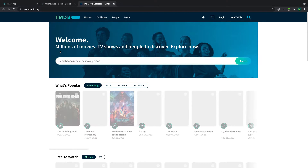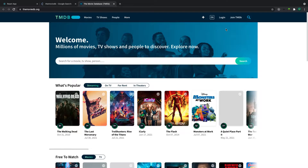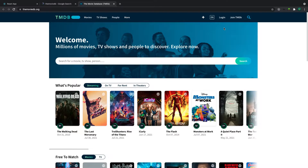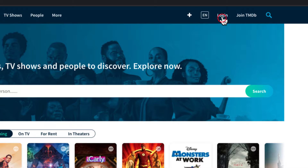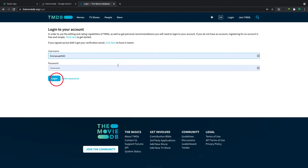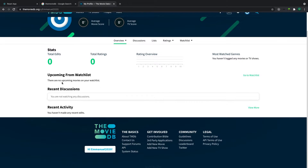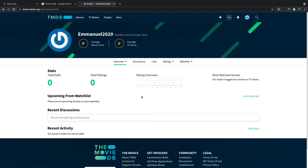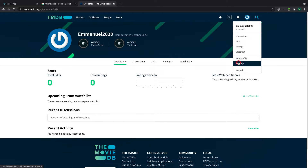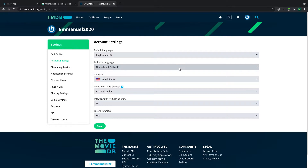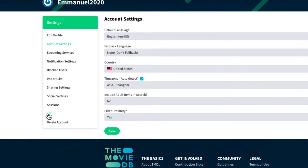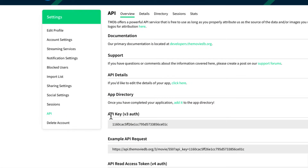First we need to create an account - account creation is pretty simple. I have an account already, so I'll click here and log in. When I log in it takes me to this profile. To get my access key, click on the profile settings icon, click on that, and click on Settings.